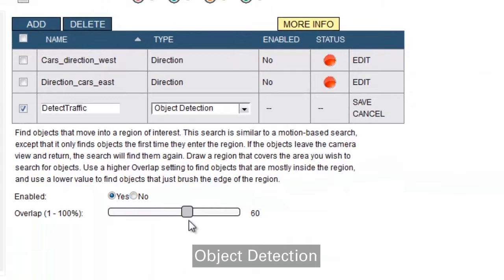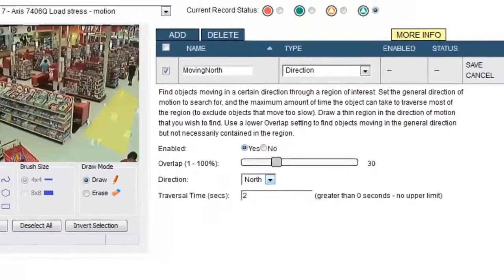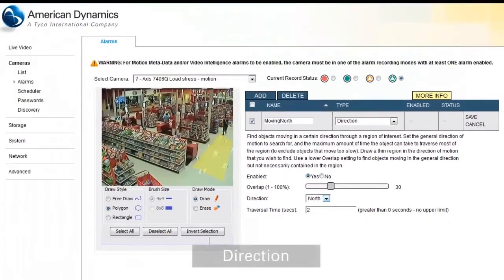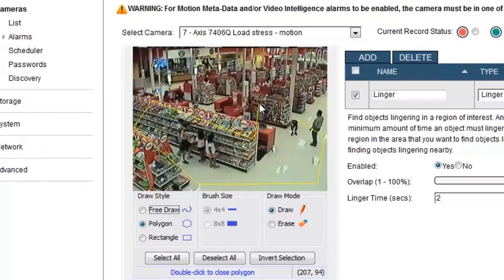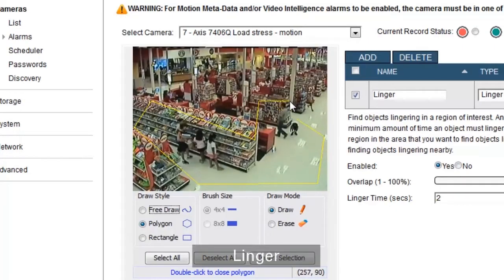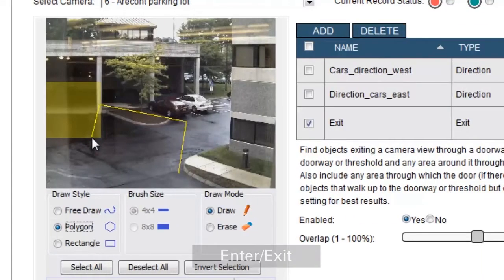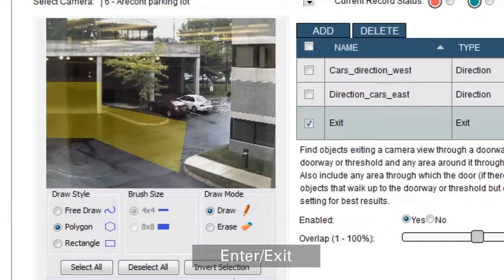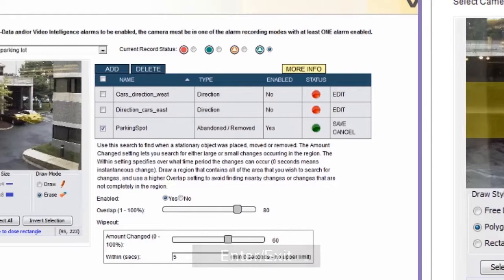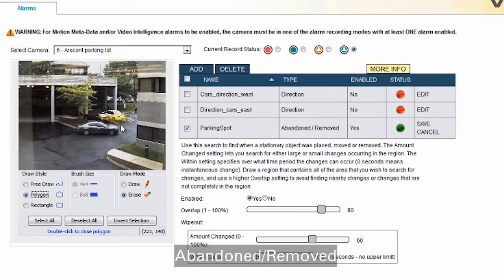You can search and analyze object detection, direction, linger — which some people call loiter — enter and exit, an object abandoned or an object removed.